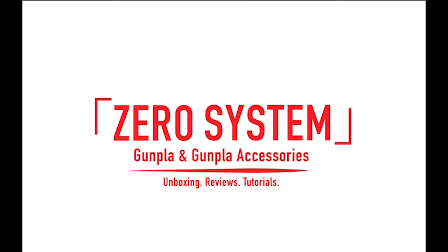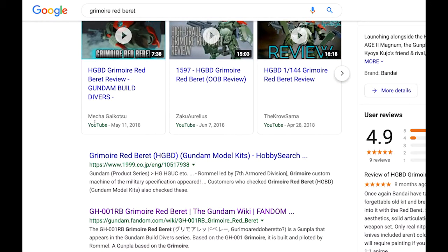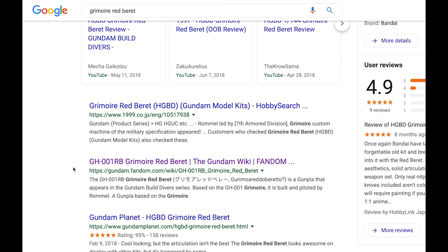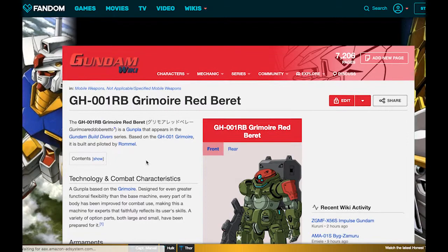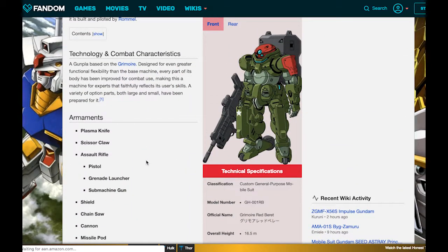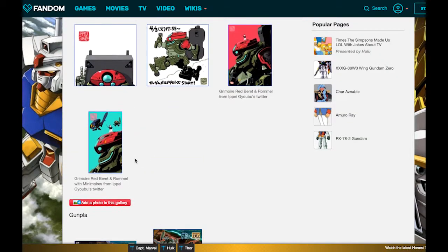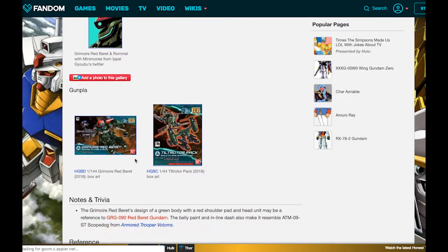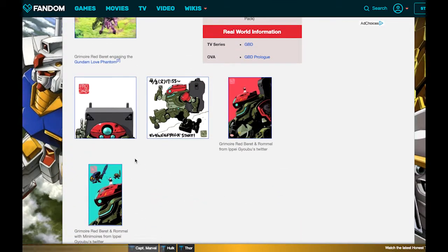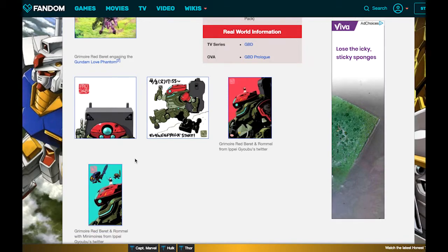The first thing you're going to want to do is Google the name of the Gundam you want to paint and try to find the Gundam Wiki link. There you'll find a bunch of images of your suit which are usually the best to pick from because they'll be high quality and there'll be a lot of them. I have the Gundam Wiki link here, so we're going to click that and load up the page for the Grimoire Red Beret. I usually scroll down to the bottom and look through there first, but it looks like there are really no great images down here.